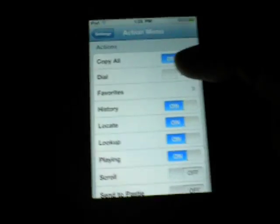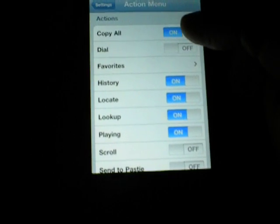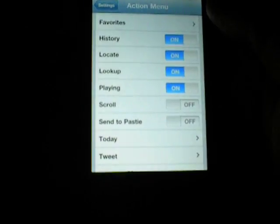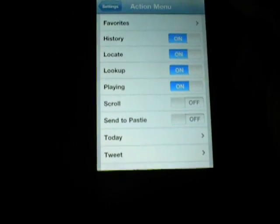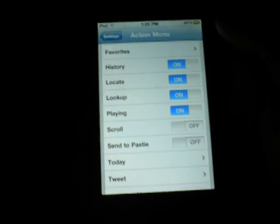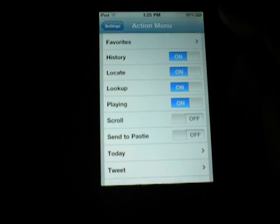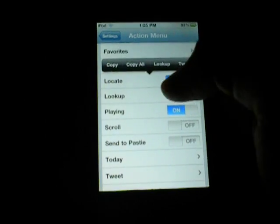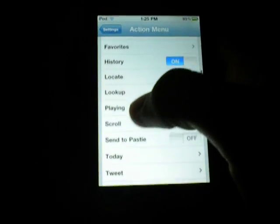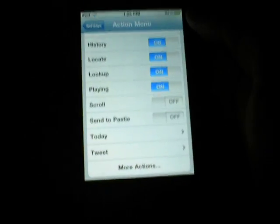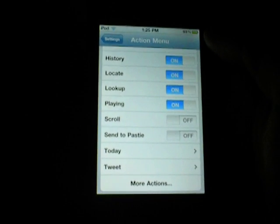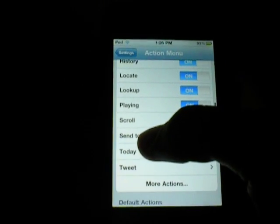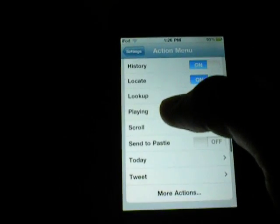Under Actions, you can add what actions you want. So I have Copy All. I don't have dial, because this is my iPod Touch. History is actually pretty cool — it's a history of everything you've copied. You can look up to like 10 or 20 things you've copied back, and copy multiple things at a time, then paste them all in one place, which is pretty cool.